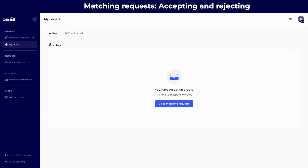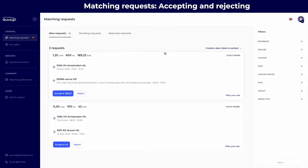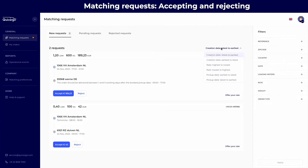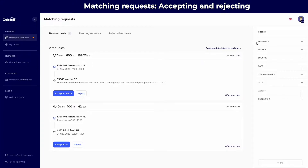In this overview, you will be able to find all the requests that were matched with your preferences. You are able to sort and filter on the determined criteria.